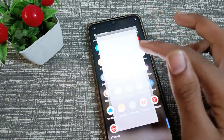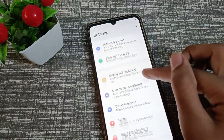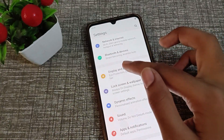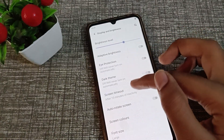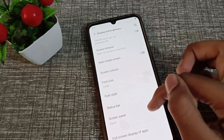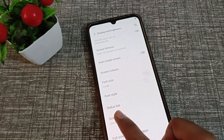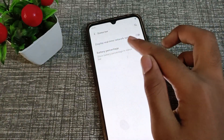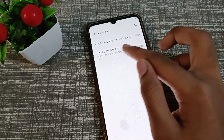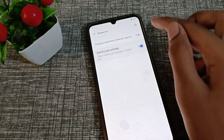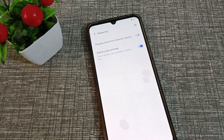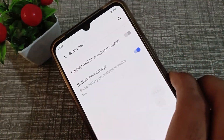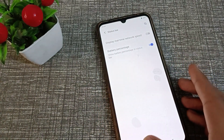First of all, come into your phone Settings and go to Display and Brightness. Then click on Status Bar. You will see the option for battery percentage in the status bar. After turning on battery show percentage, you can check your battery percentage in your Vivo phone.